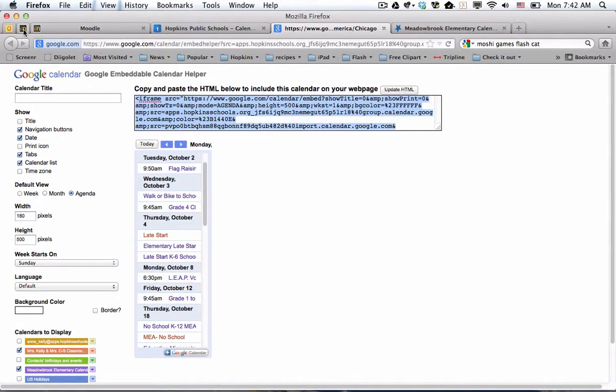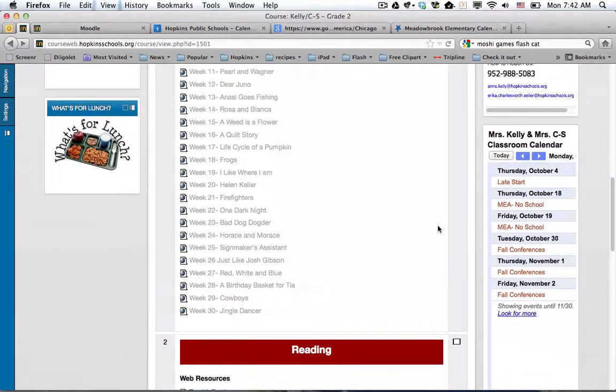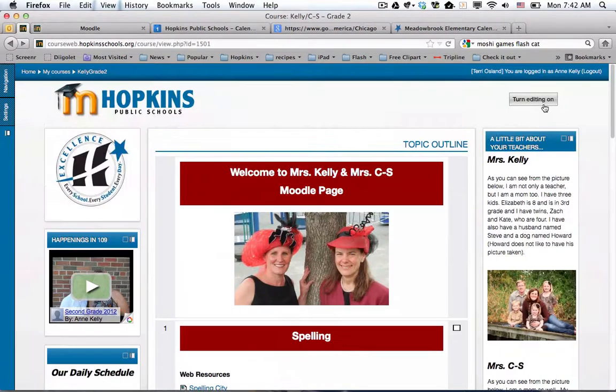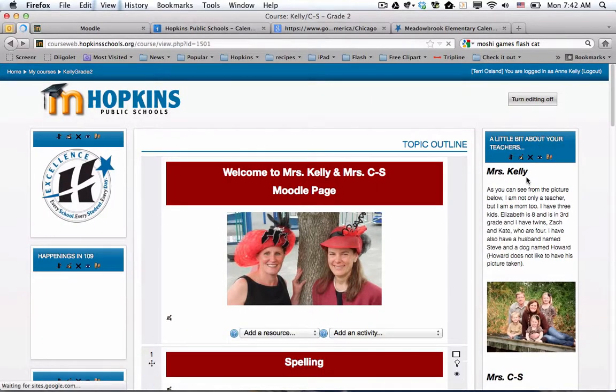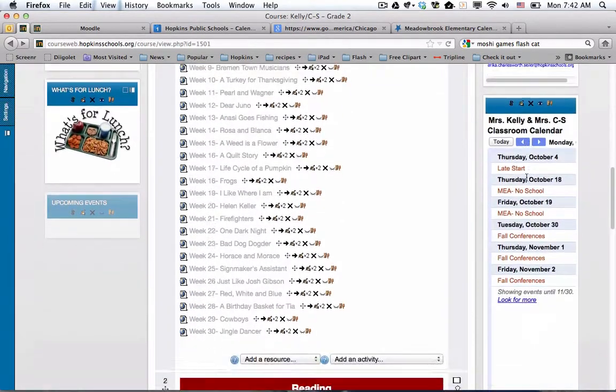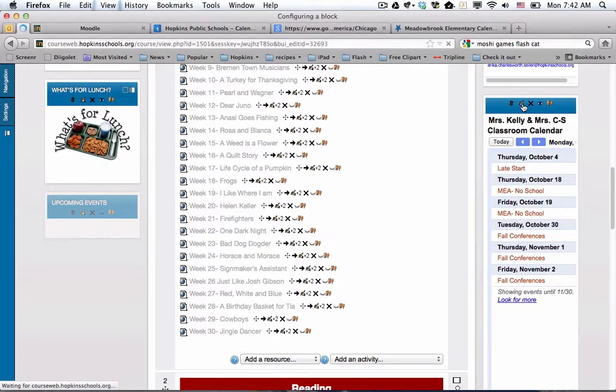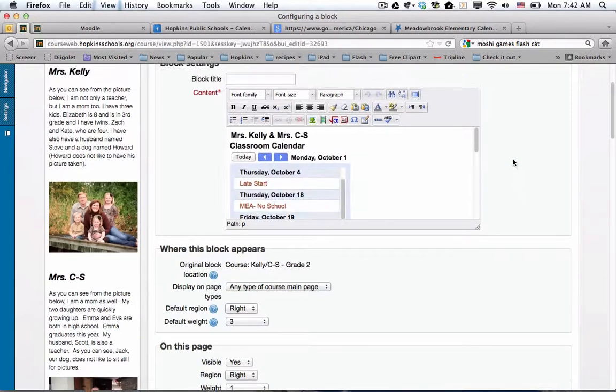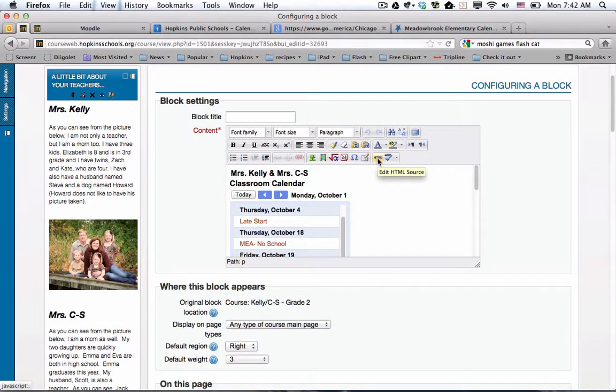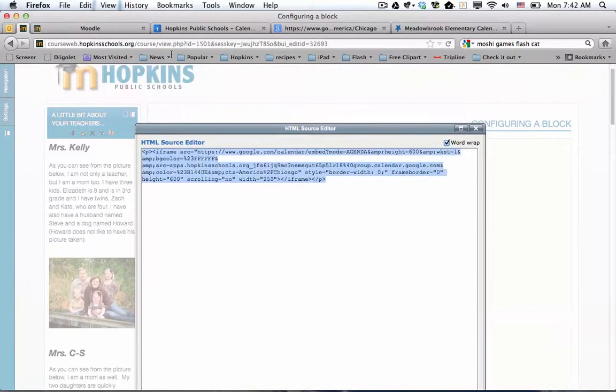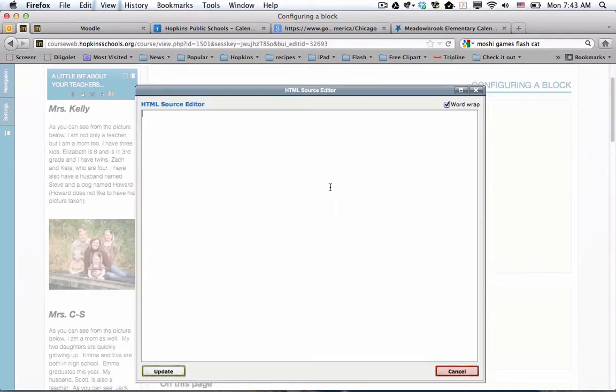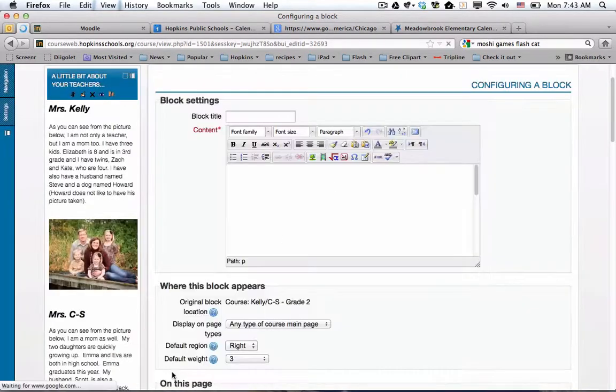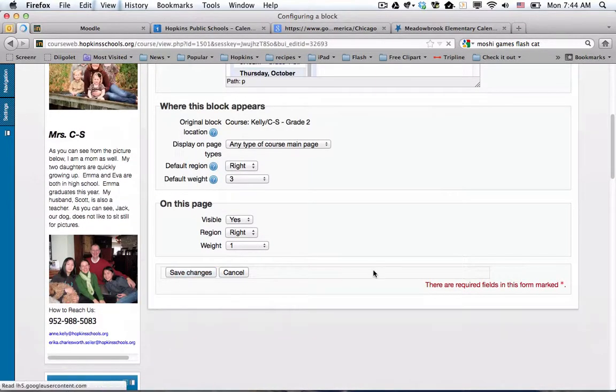I'm going to go back to their page and I'm going to re-embed this. So I have to turn editing on. Go down to that block and click on the configure or the update button, which is the hand with the pen in it. Now, this is code that we're pasting. So we have to click on the HTML button, delete the old one. Then we're going to paste the new code. We're going to click on the update button and then scroll to the bottom to save our changes.